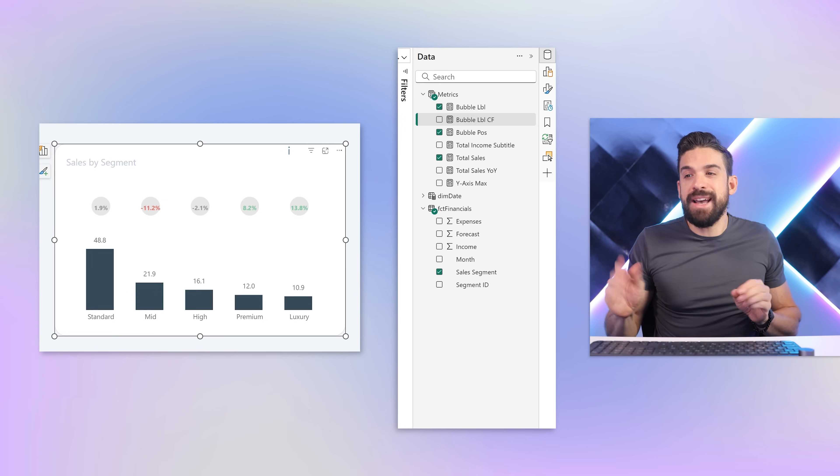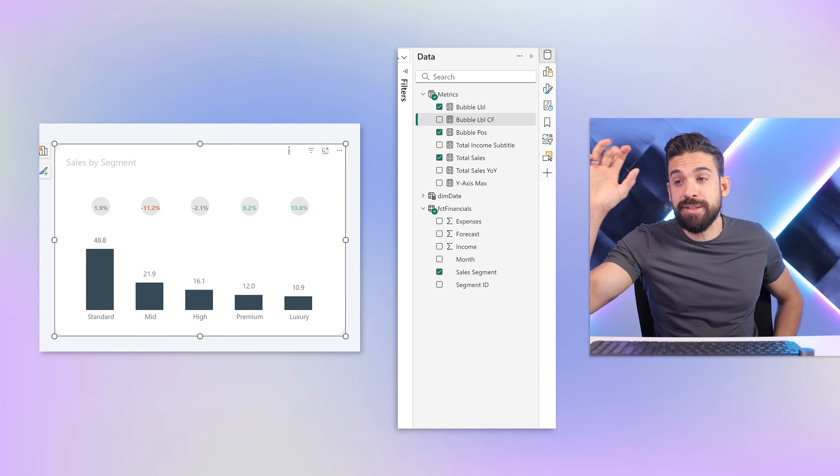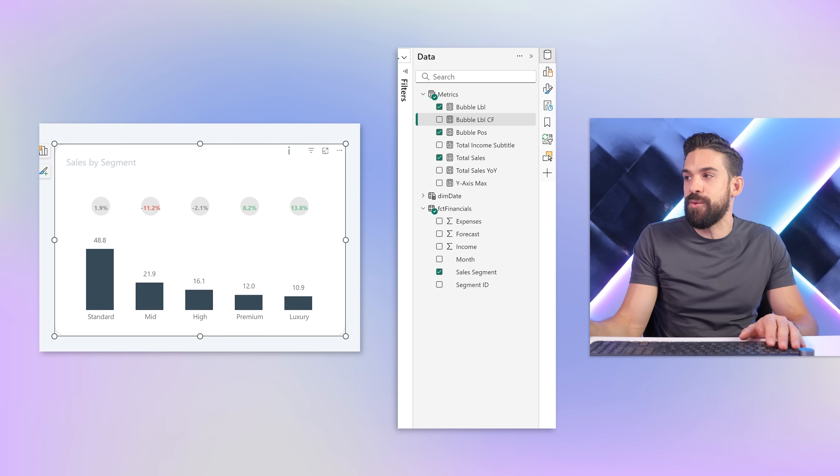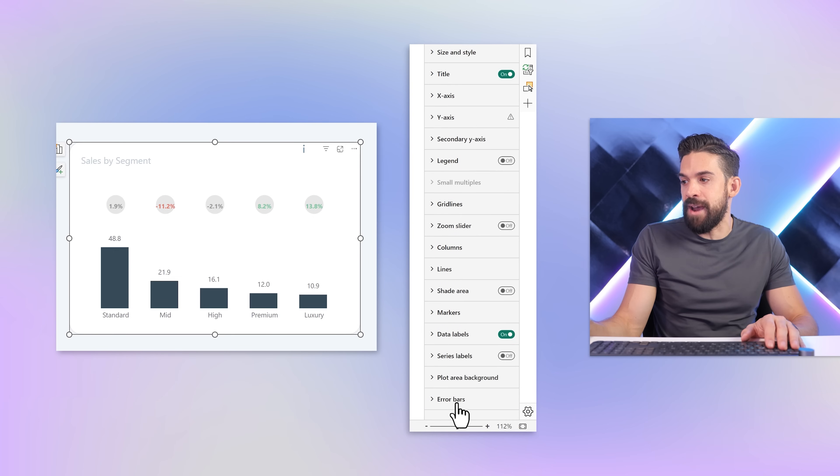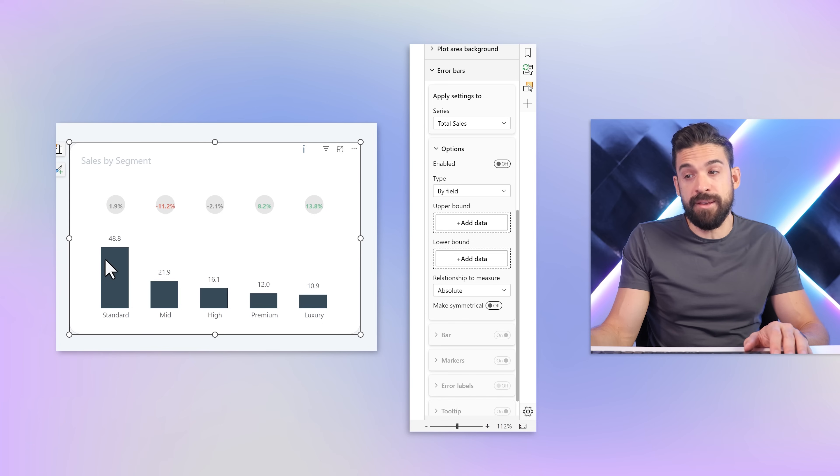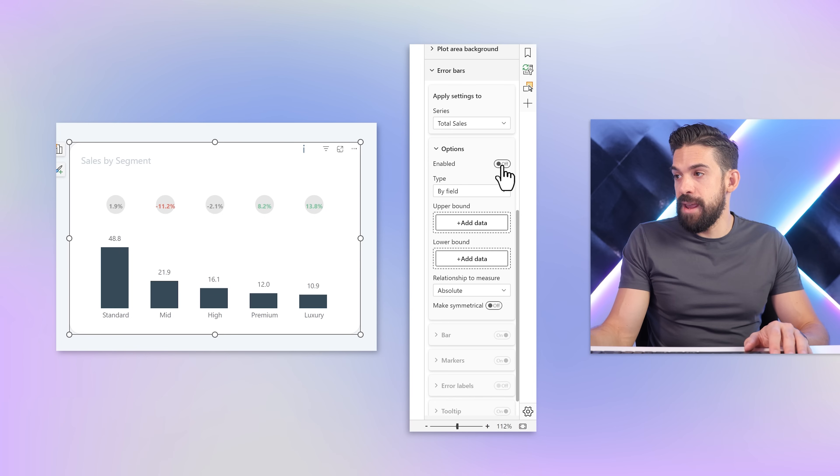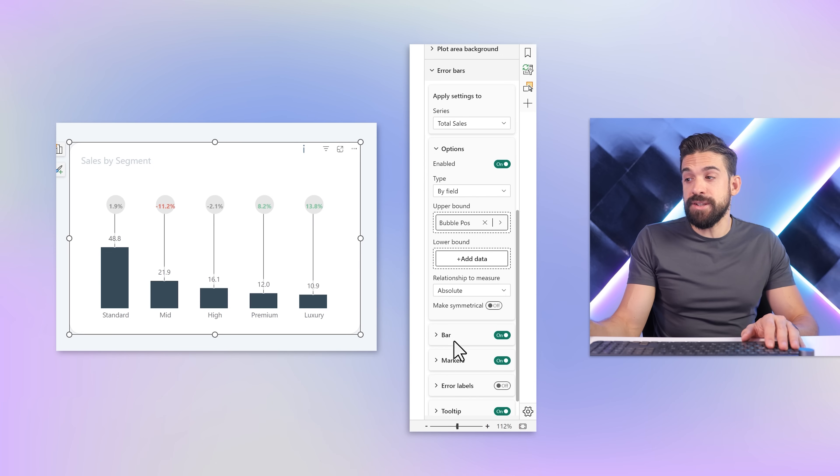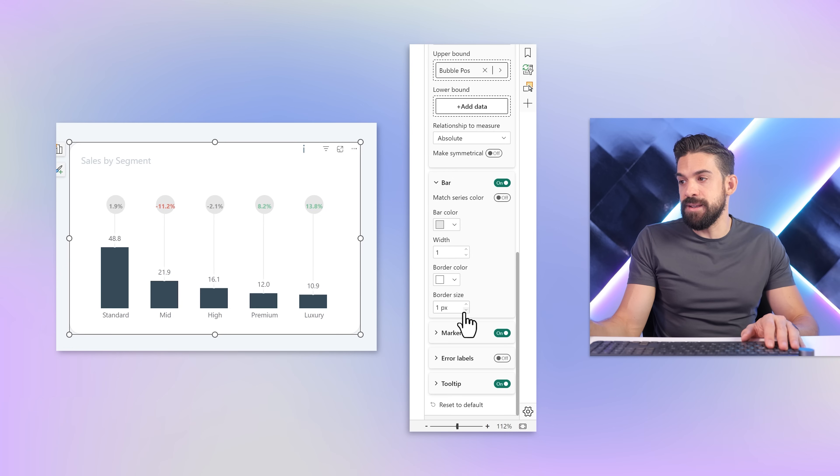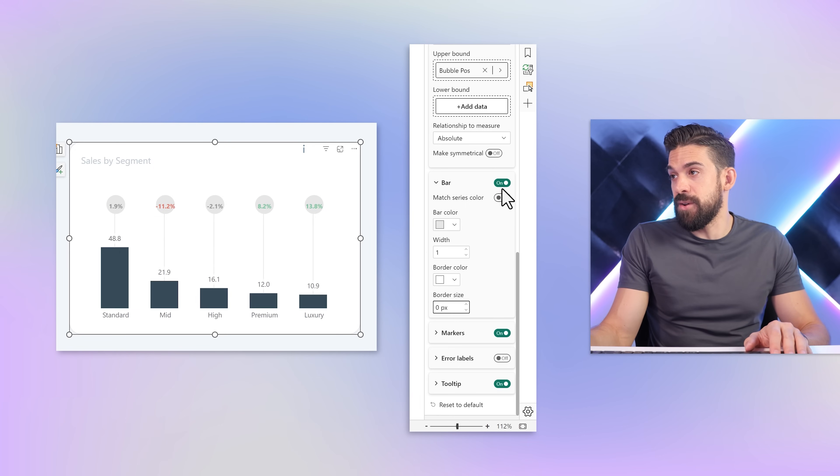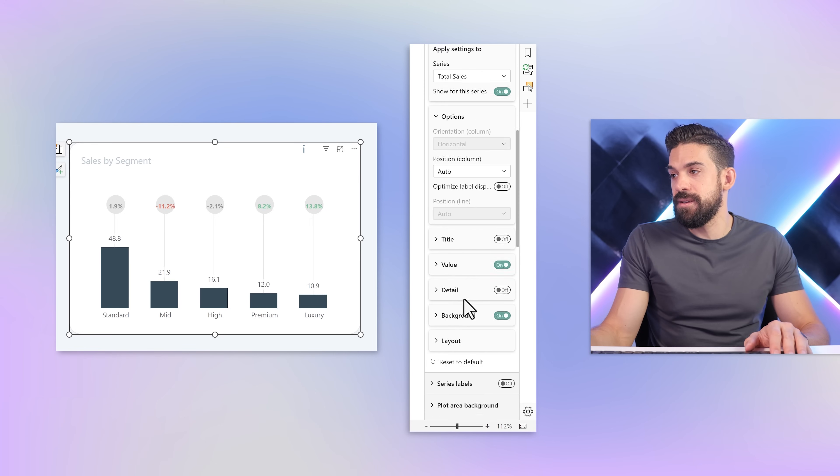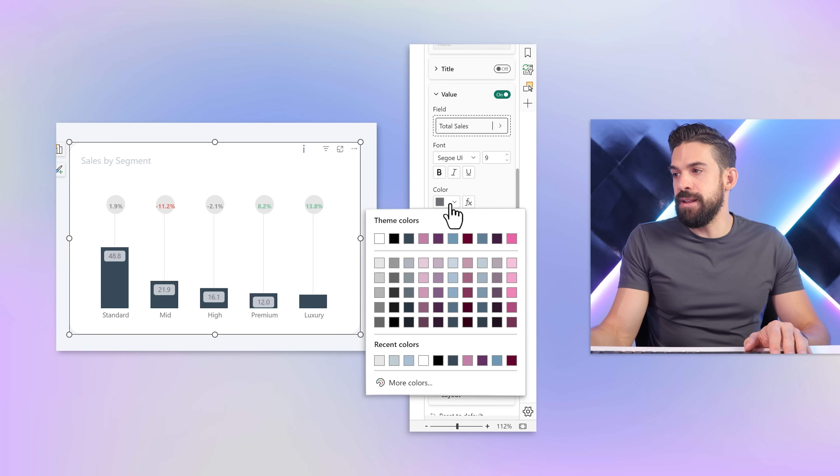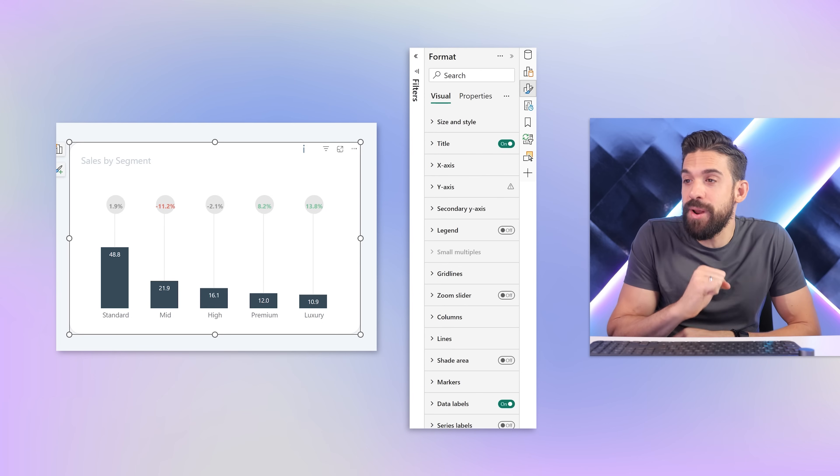We are very close already. It doesn't look amazing just yet, so let's put some finishing touches. I want to first of all connect the dots to the columns, kind of like a candlestick chart. We can do that with error bars. Back to formatting options, error bars, and for the series total sales that visualizes the columns, I want a line that goes from here to the bubble position. Let's enable the error bars and put the upper bound to bubble position. That's basically it. Let's make it lighter with a light gray bar and put the border size to zero.